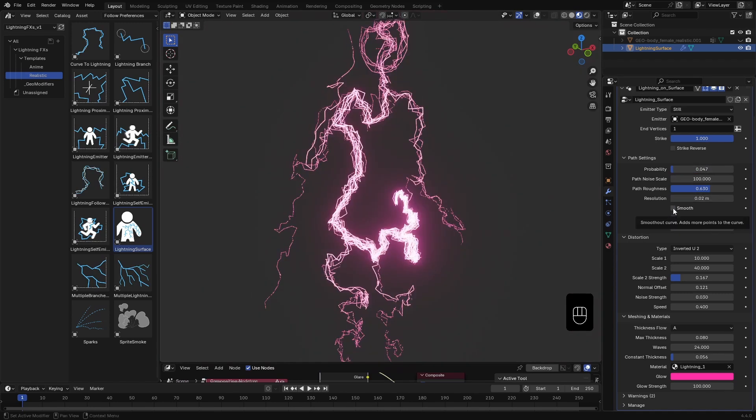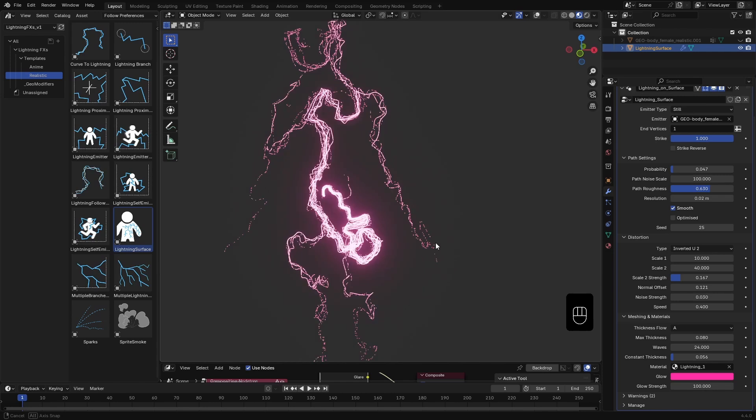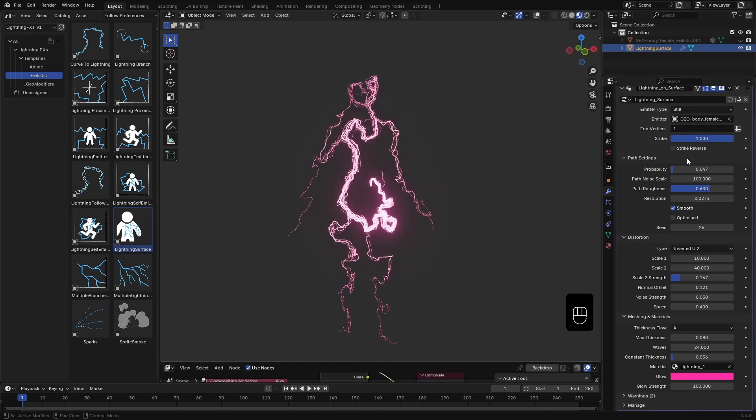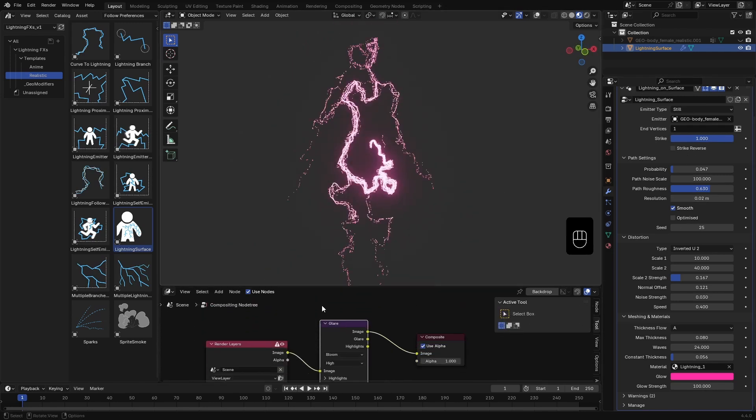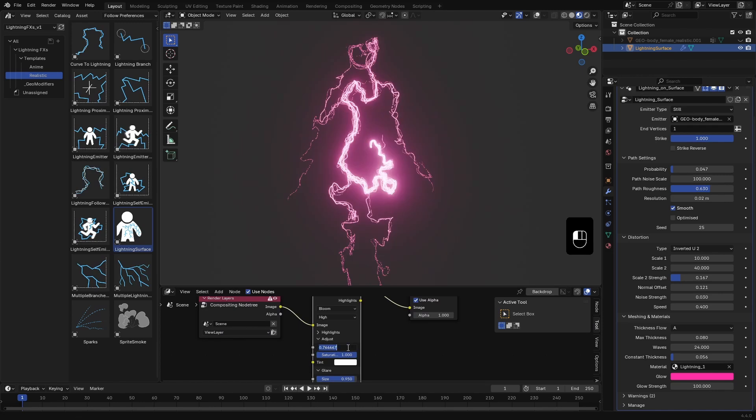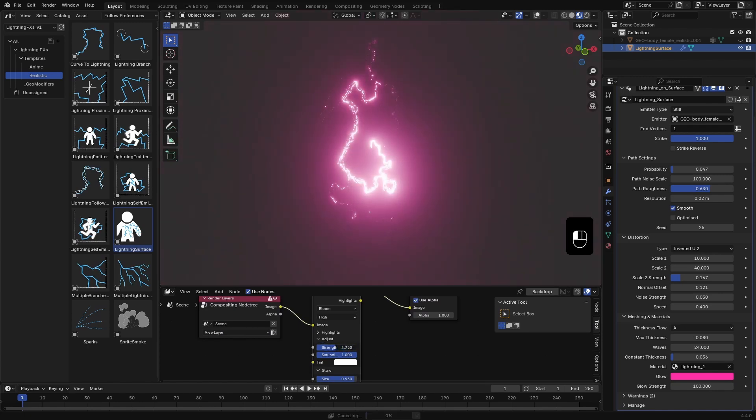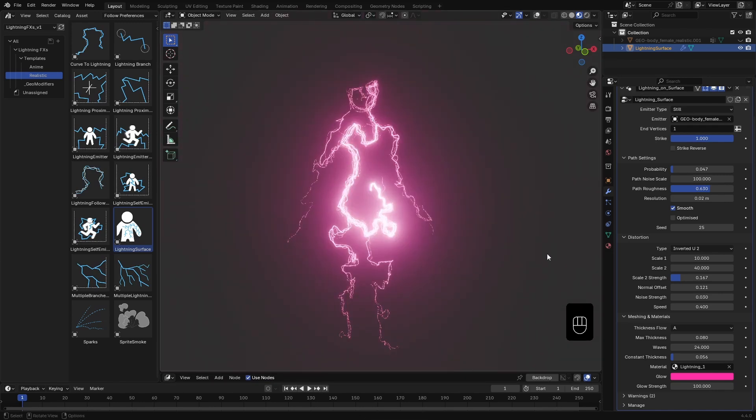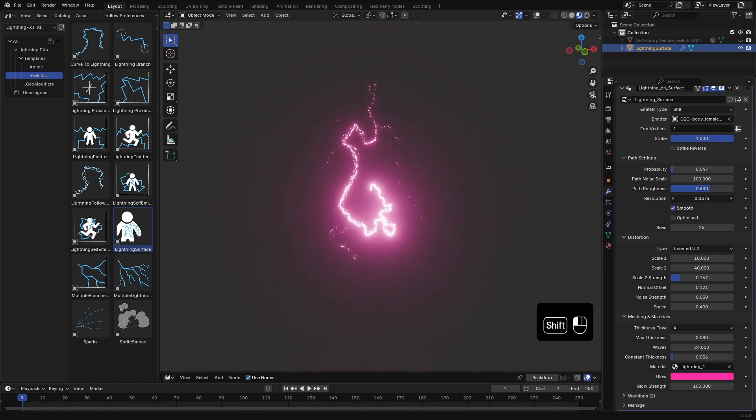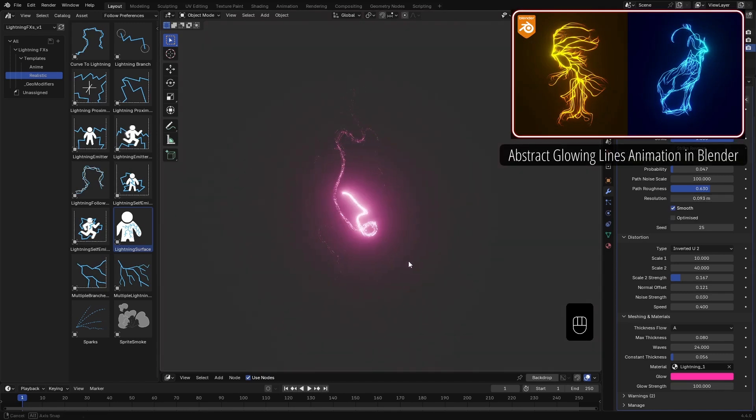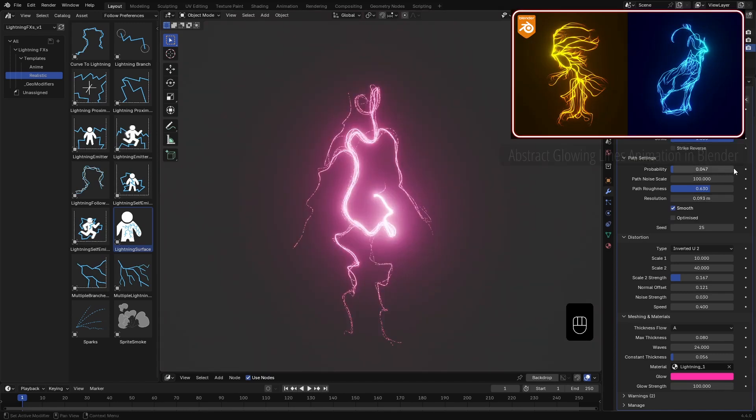This effect isn't just for lightning or electricity-based visuals. You can use it for abstract animation or even stylized motion graphics. If you're curious how to build something like this from scratch, I made a tutorial a little while ago. Feel free to check that out.